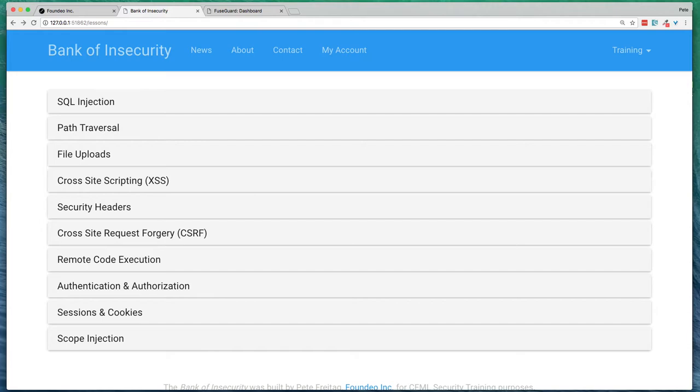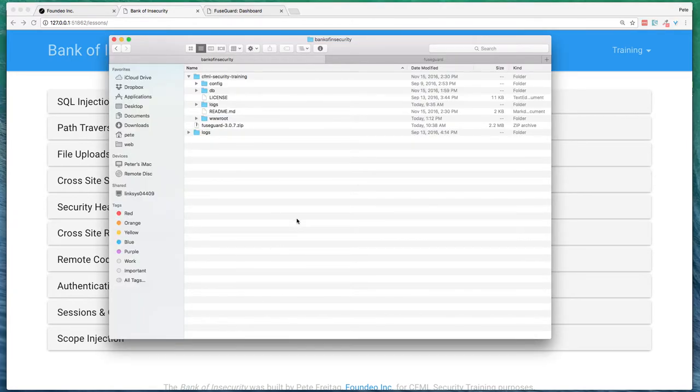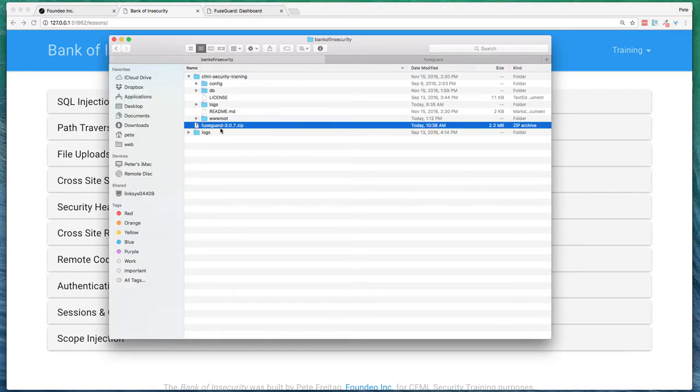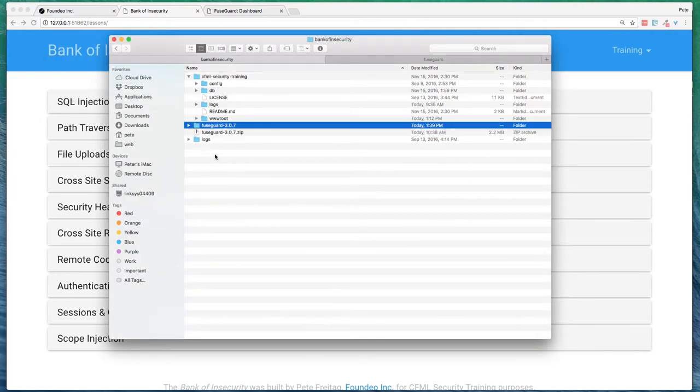So how do I protect this application using FuseGuard? First, I'm going to take FuseGuard, unzip it.